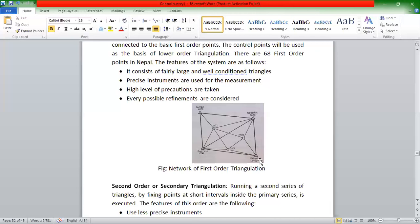This uses a precise instrument. We have a lot of instruments used in measuring. We have a high level of precision. We need refinement in this work.